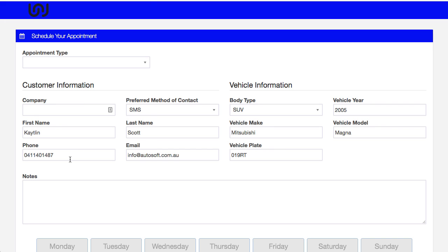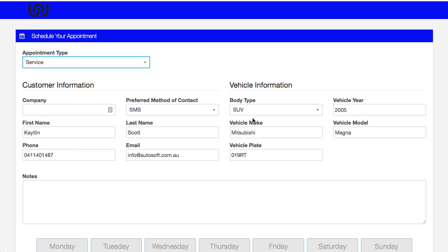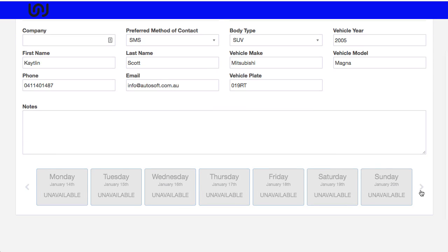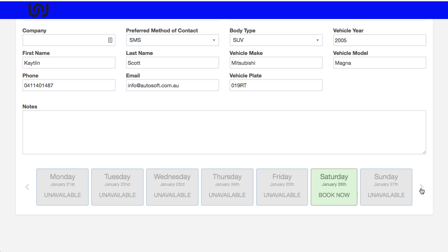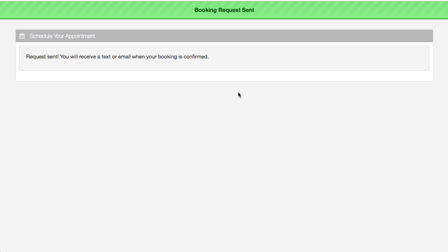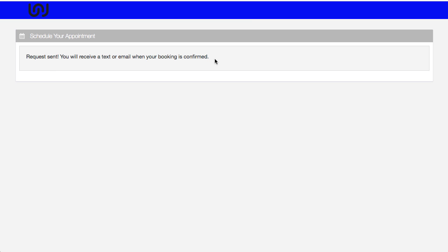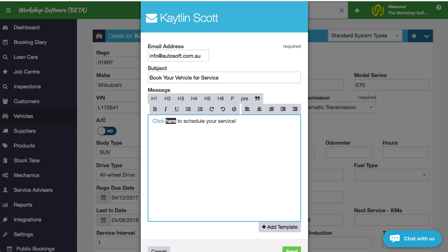That will then take them to this link. So it will take the customer to this particular place. What you'll notice is because I've chosen the customer, I've already got Caitlin Scott, got her phone number, I've got the vehicle, all that sort of stuff already pre-booked. And in here, she wants to book in for a service, for example. I'm going to book that in a couple of weeks time. So maybe on February the 7th. And so this says to the customer, hey, request sent, you'll receive the text direct or email when your booking is confirmed.